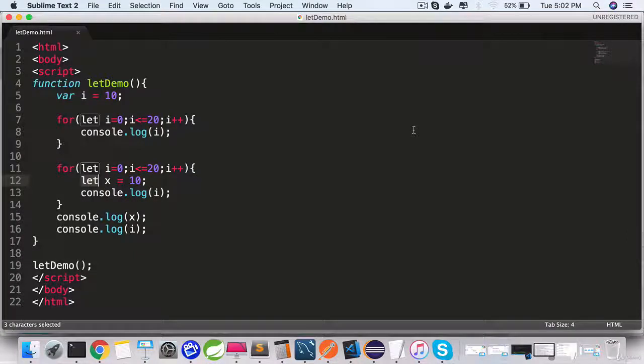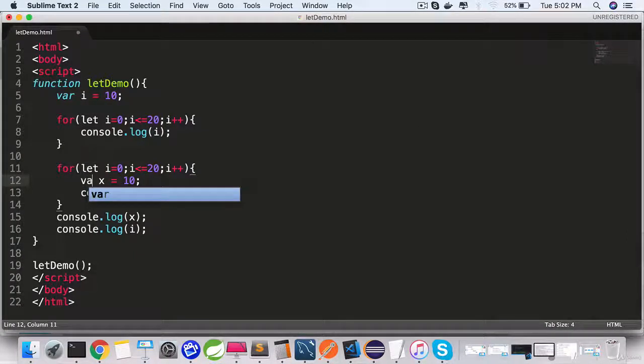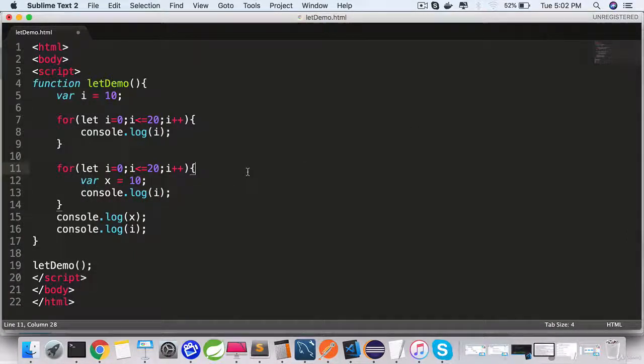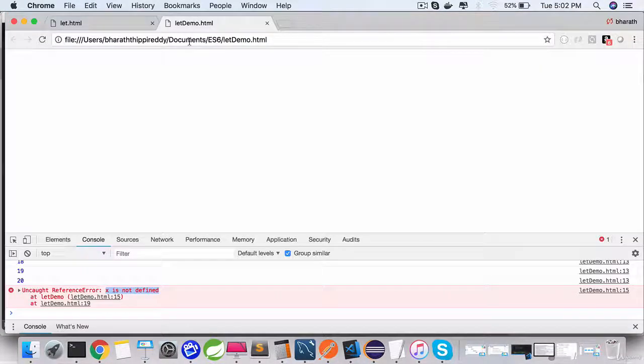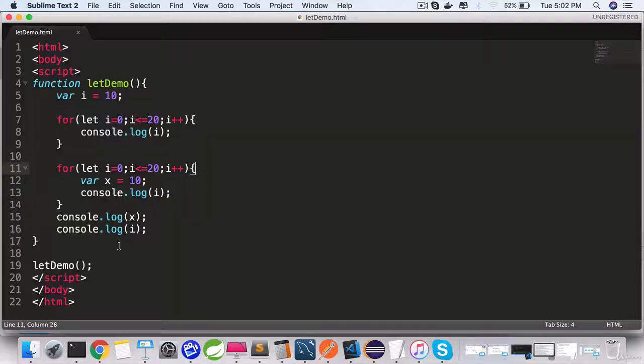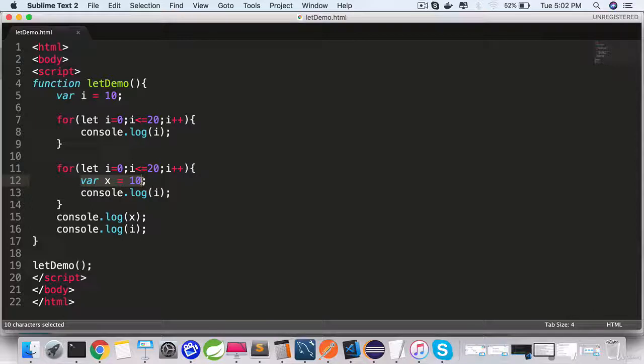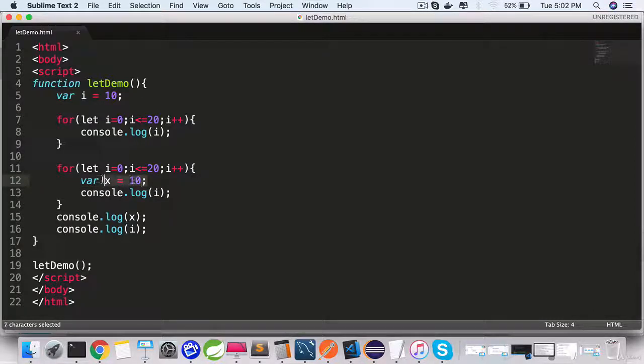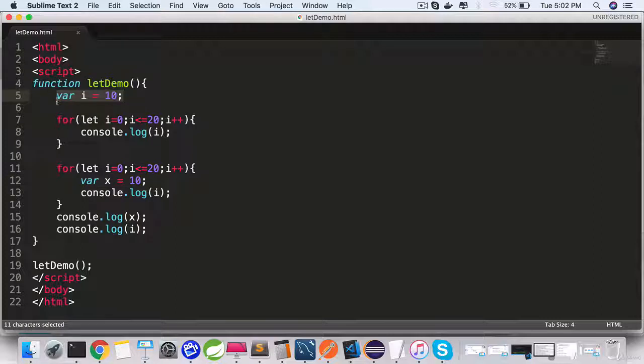It says uncaught reference error, x is not defined. That is not the case if you define it as var. If you use var x equals 10, go back, refresh, you still get the value of x because whatever is defined as var it is automatically hoisted to the function scope or the global scope.